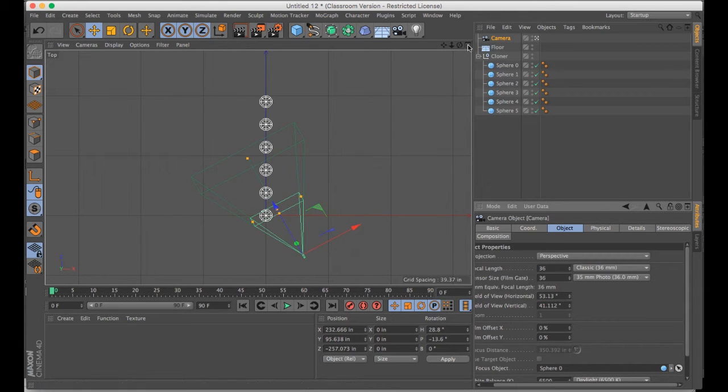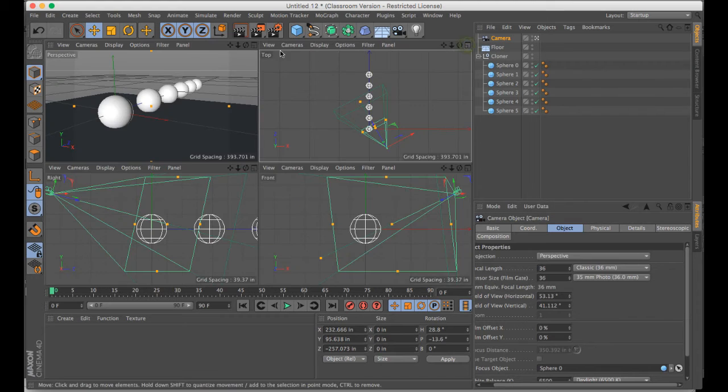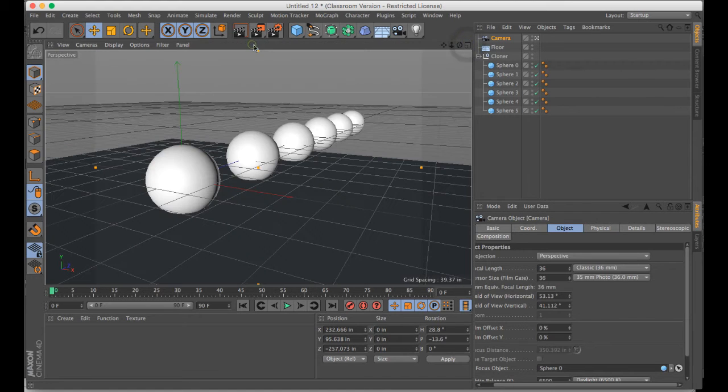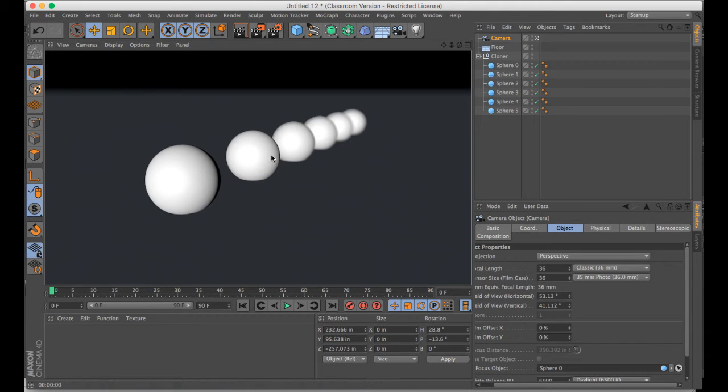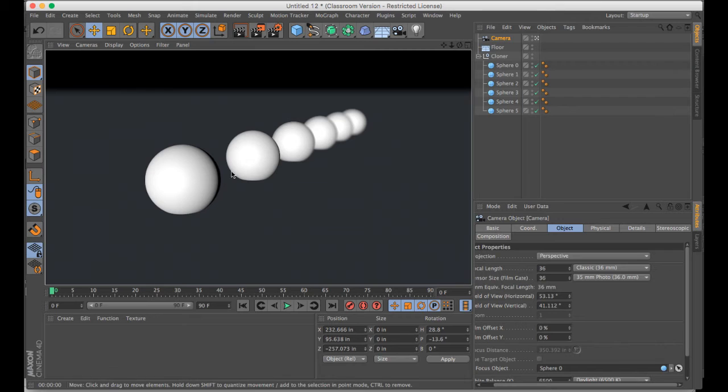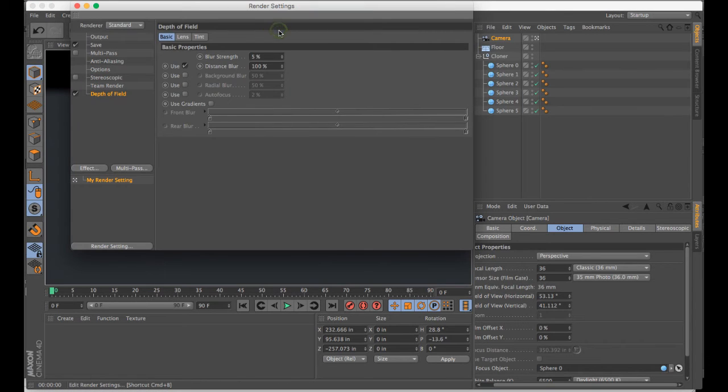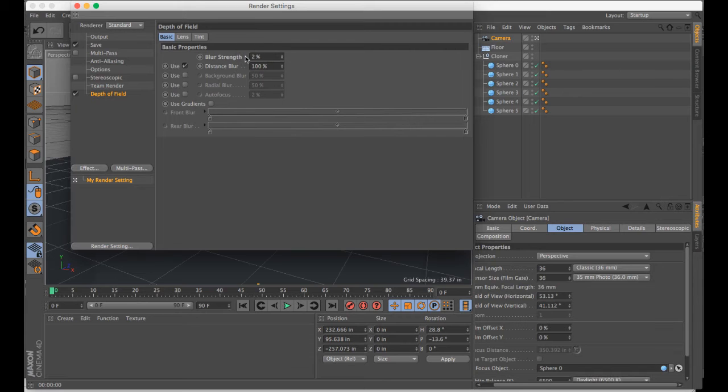And so if we view this now, if we render it out, we will see that objects going back into space beyond this object here are starting to get blurry. And it's quite a bit of blur. Actually, 5% is quite a bit. So I'm just going to reduce this down, let's say 2%, so it's a little bit smoother transition.